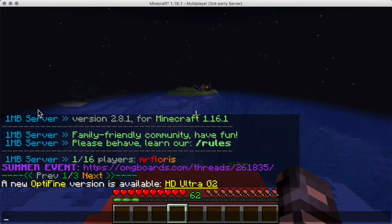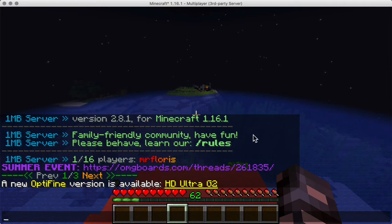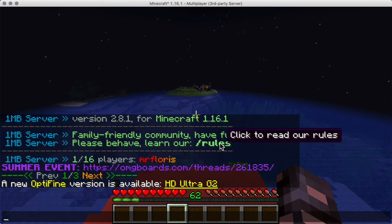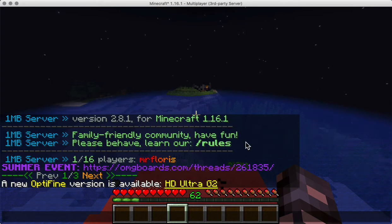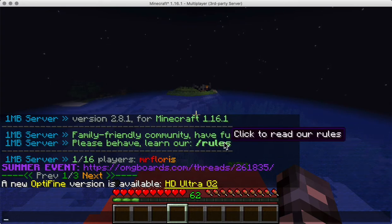I put my server prefix in there, say something about the version, say something about what the server is about, and you can also link to rules — that would actually execute that command, or at least put it in the text.